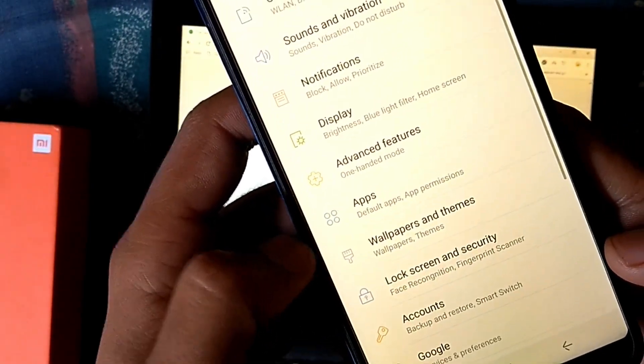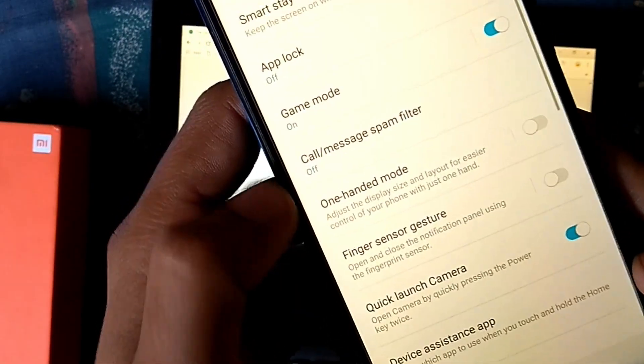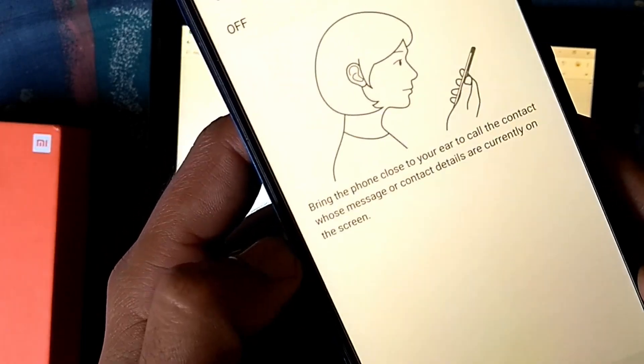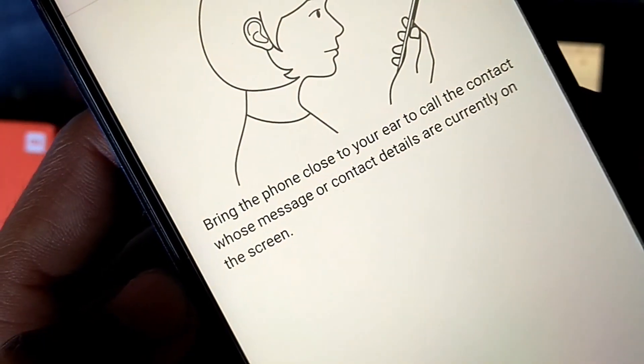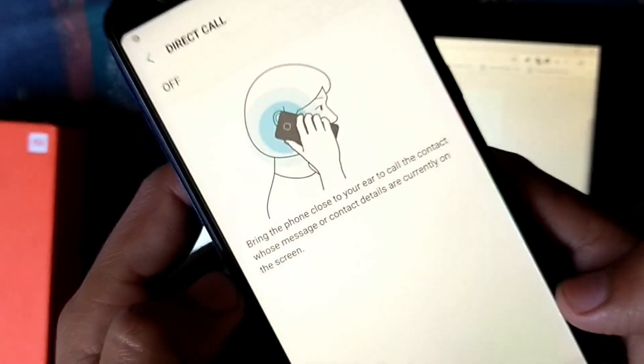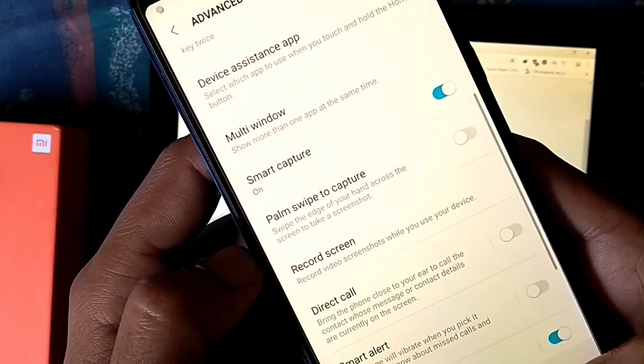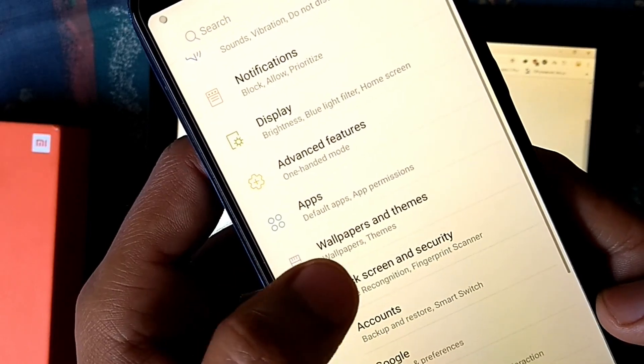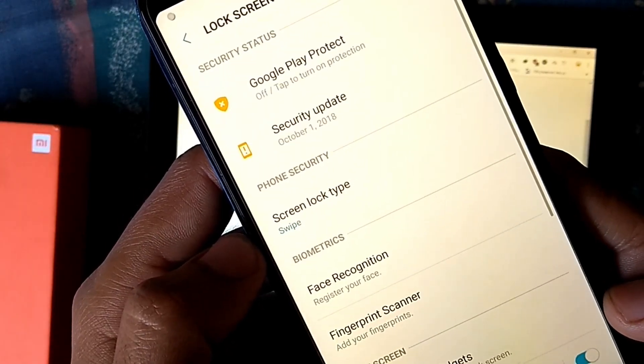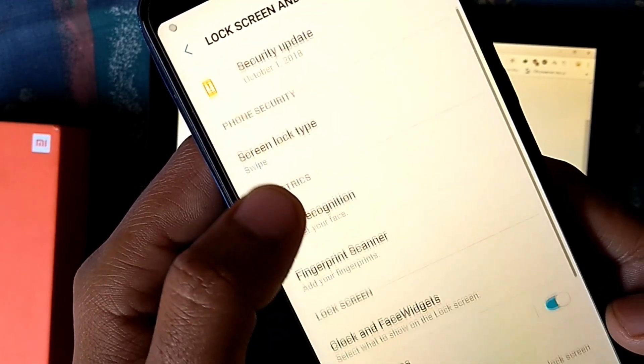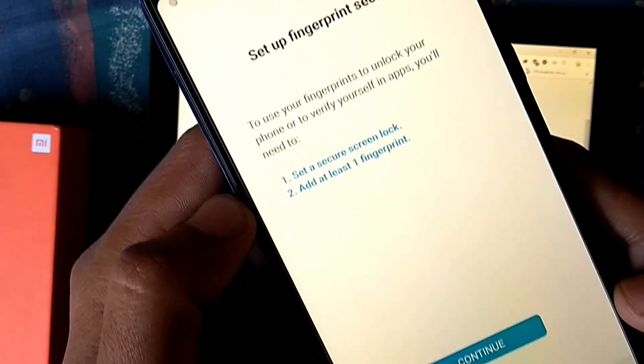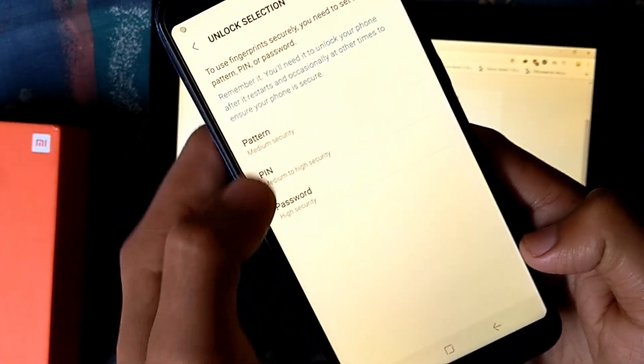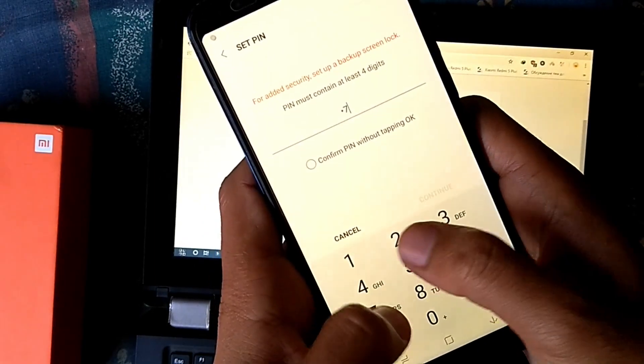The other cool feature is direct call. By enabling this, whenever you bring the device close to your ear it will make a direct call to the contact whose message or contact details are on the screen. For lock screen and security settings, the fingerprint is working quite fast as for the stock ROM. The face recognition is also working but it is a bit slow.